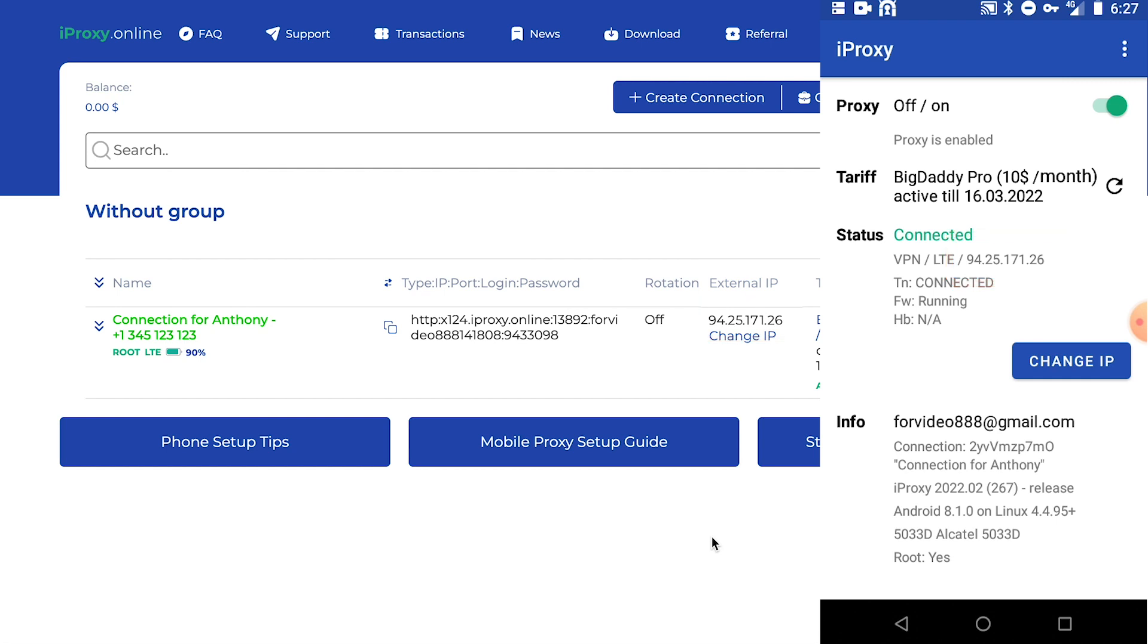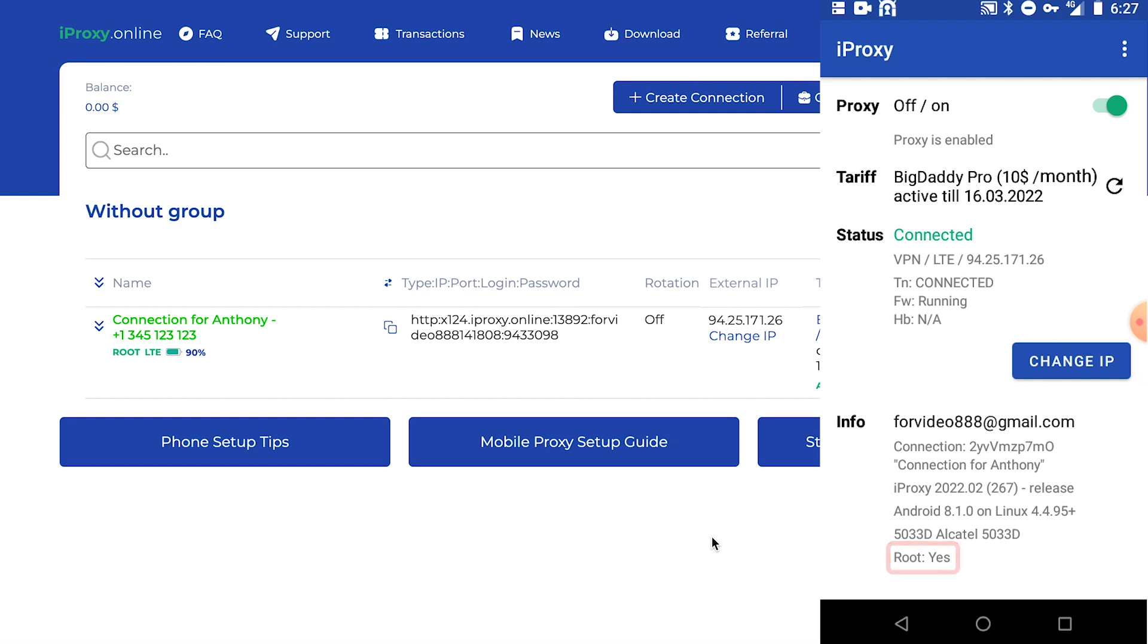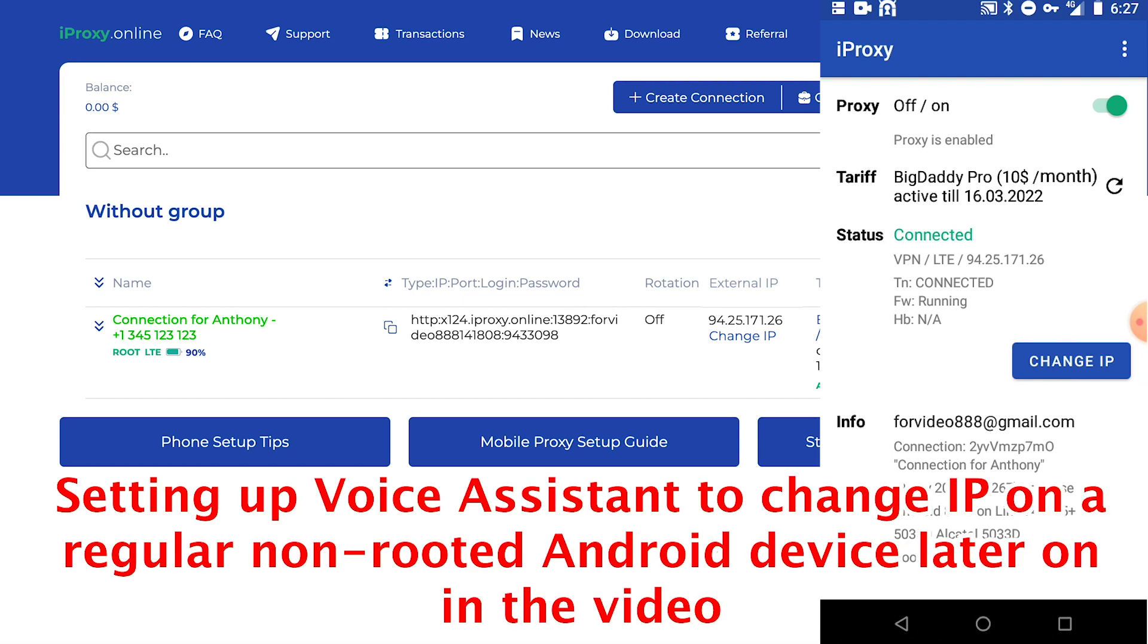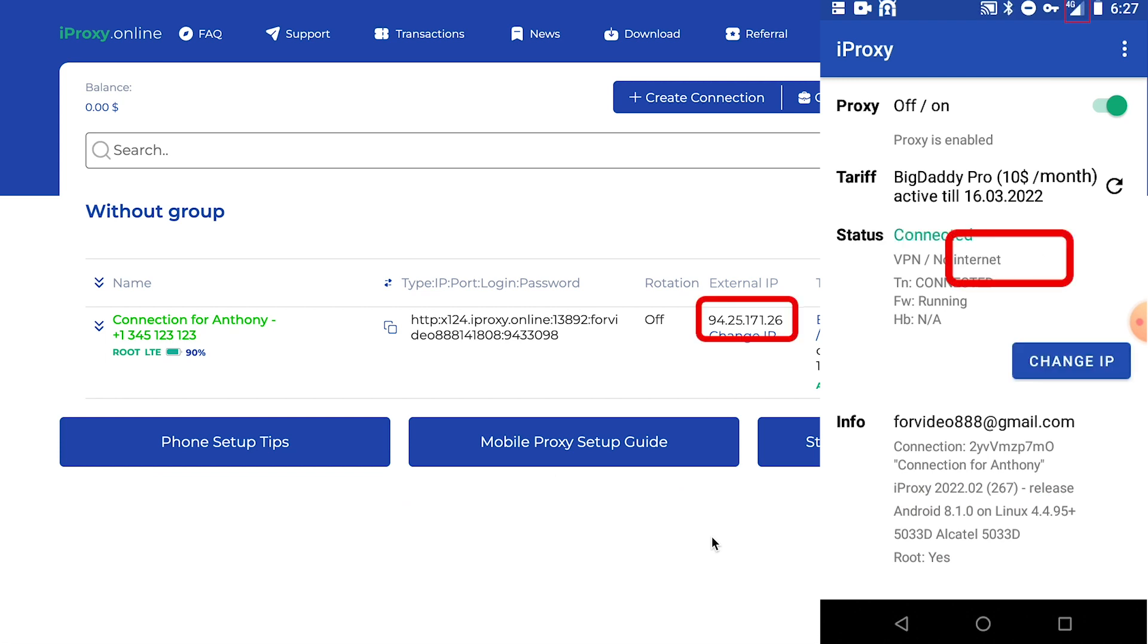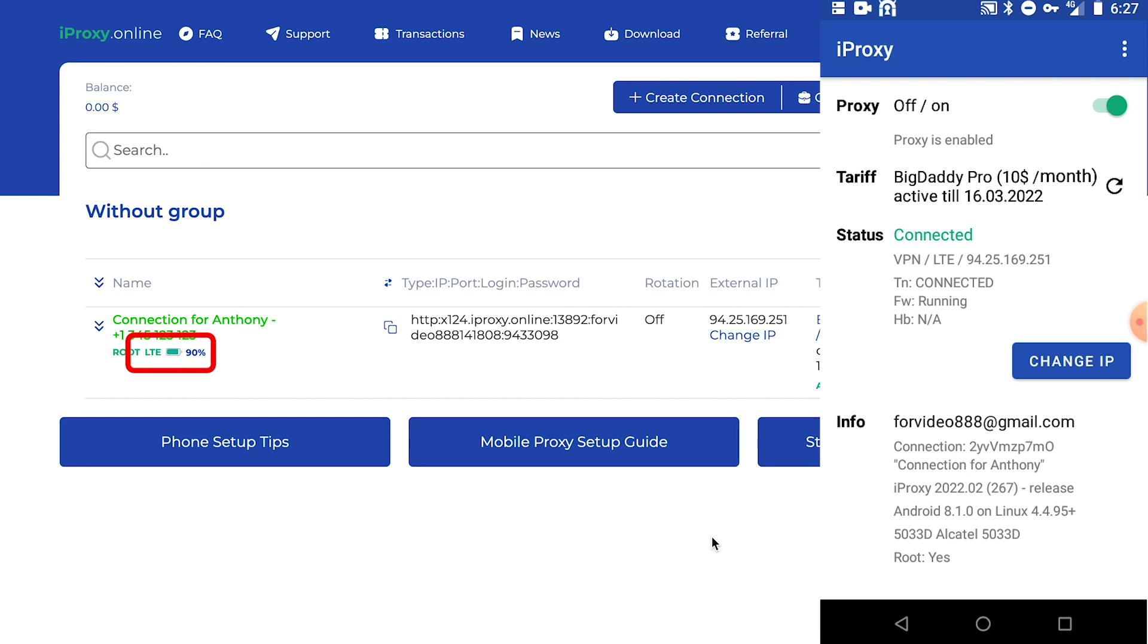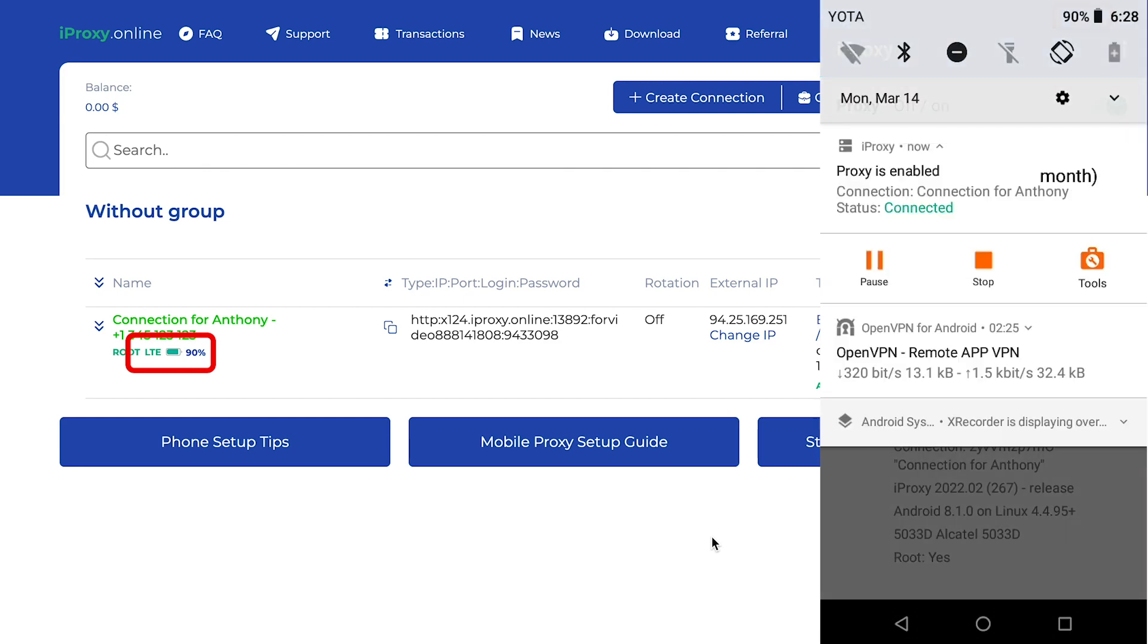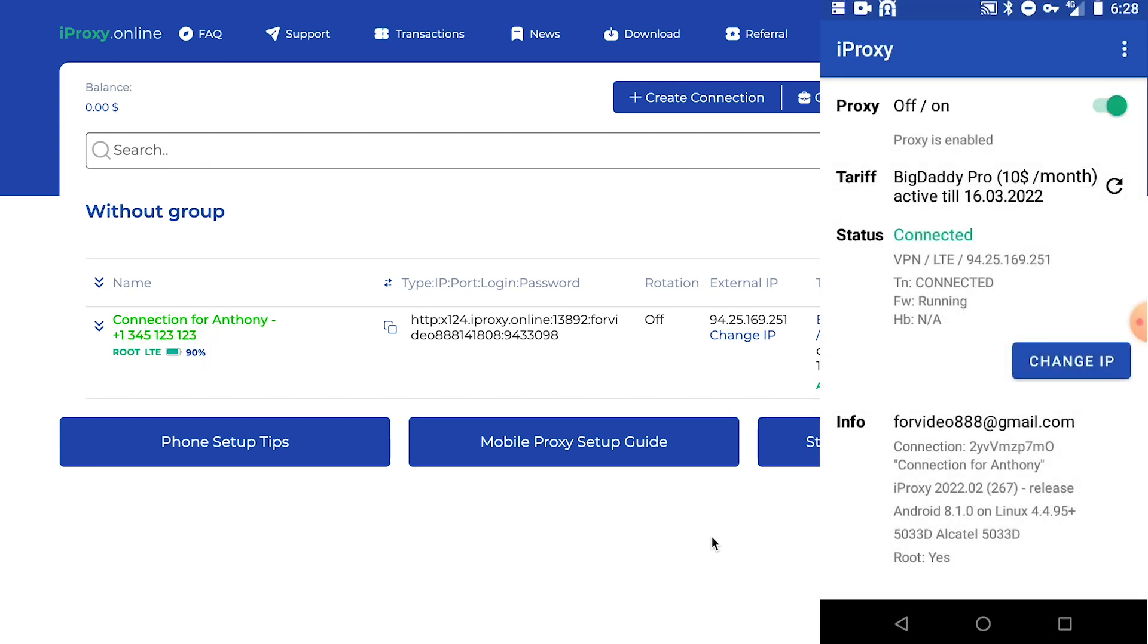This is a must-have feature for those who work with mobile proxies. The app has a change IP button. This button will appear if the phone has root access or even no root device has voice assistant setup. Click change IP. You see airplane mode toggle on and off. In your profile, you can see the new IP address you got. You can see that your phone is connected to LTE and the battery charge is 90%.